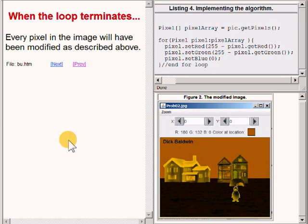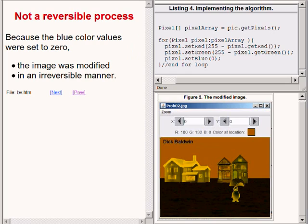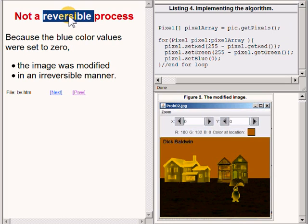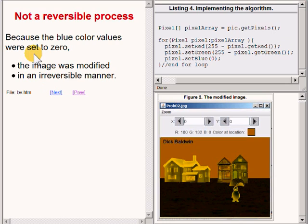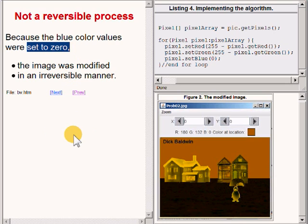Note that this algorithm is not a reversible process. In particular, because the blue color values were all set to 0, it is not possible to reconstruct their values and therefore the image was modified in an irreversible manner.